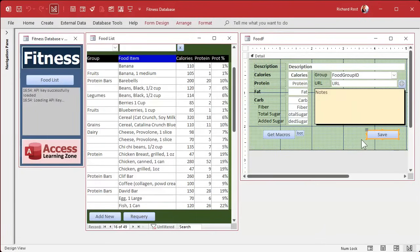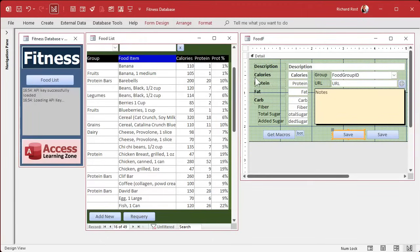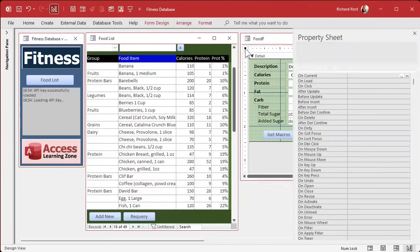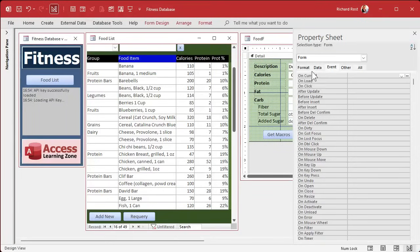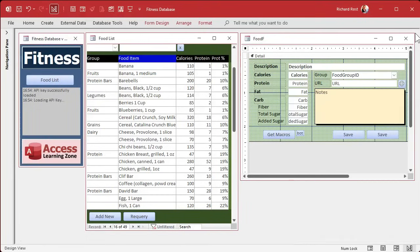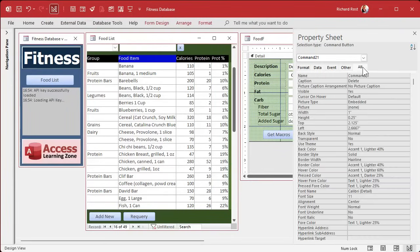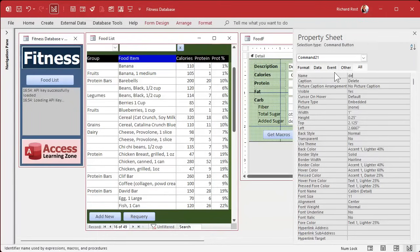I got a specific way of doing deletes. I like to control the delete. I don't like to let the users do it from the form. I'm going to turn on data, we're going to turn allowed deletions to no. They have to use my button, which is going to be this button here. Because I like to do certain kinds of things, certain weird stuff that you might not have seen before. This will be my delete button.